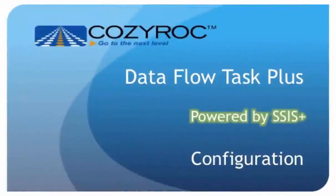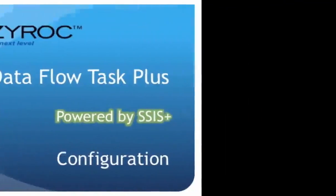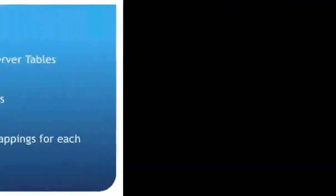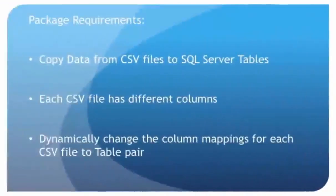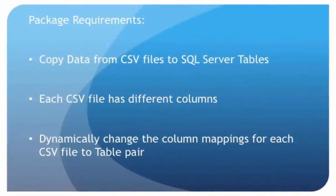Now I'm going to go through step-by-step and show you how to configure a very simple package using Dataflow Task Plus. The requirements are I'm going to be using three CSV files, so they'll be flat files, and each of them have a different set of columns in them, so there's no single column that's common between all three CSV files.